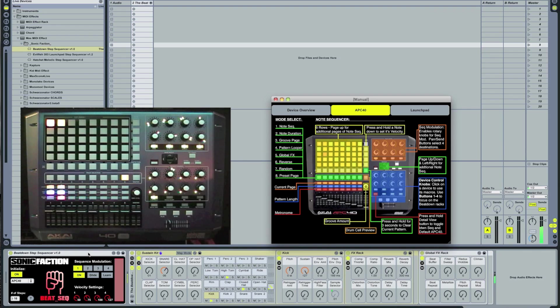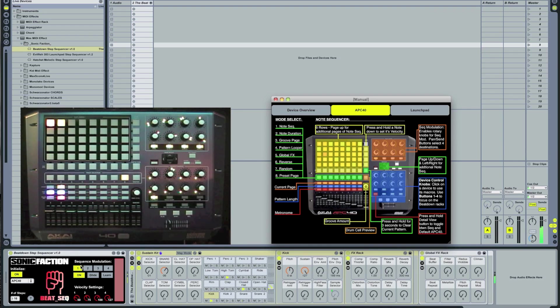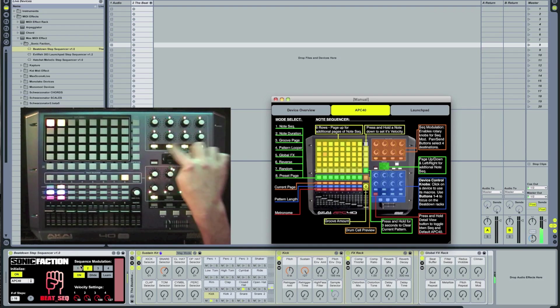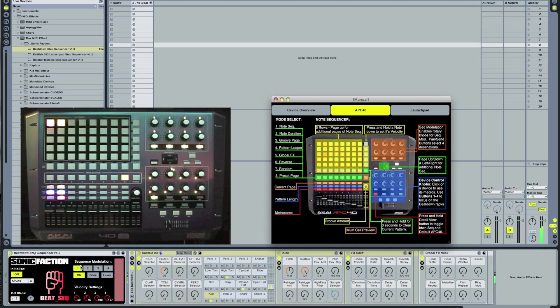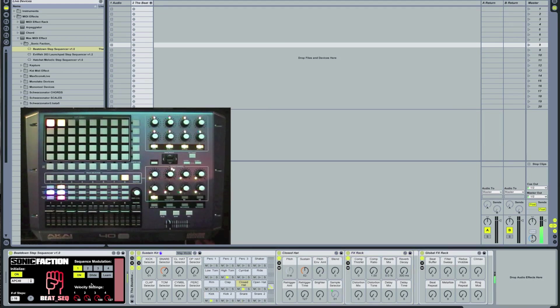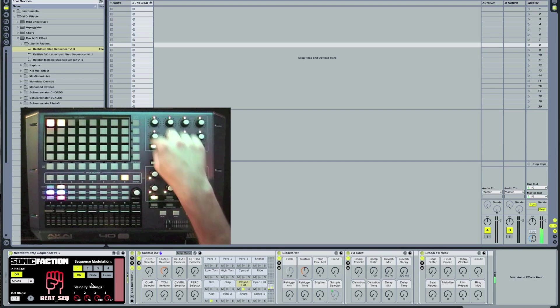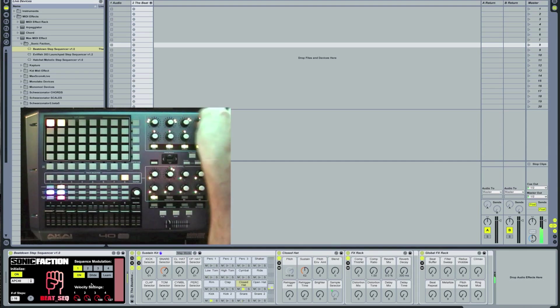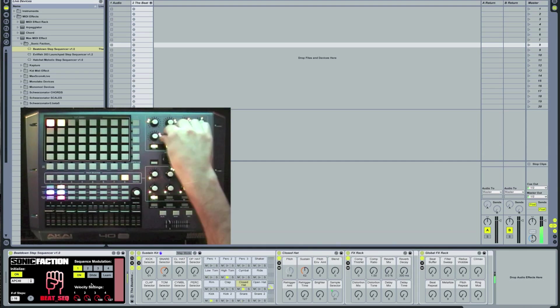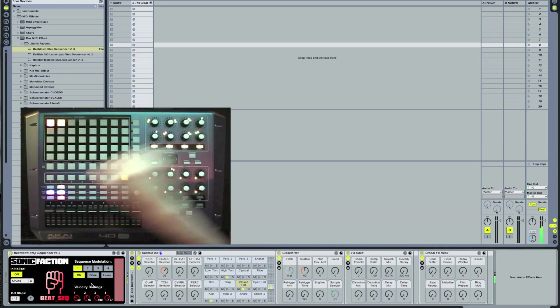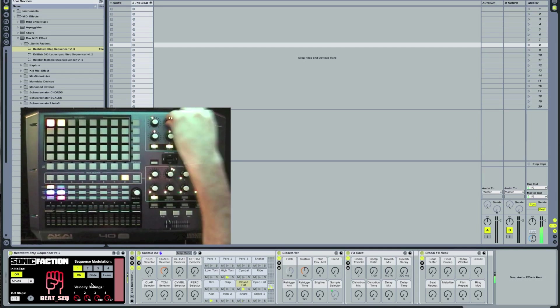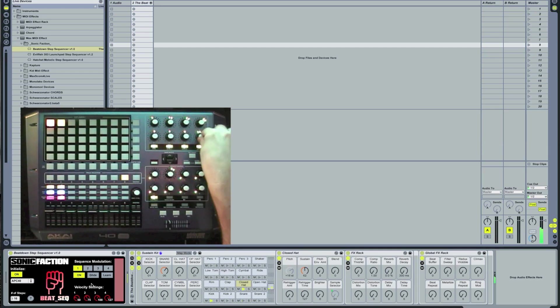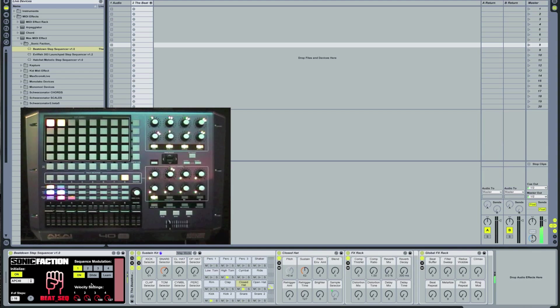Next we're going to show you the sequence modulation section. You can use these knobs to target up to 4 separate parameters at a time. Each of the knobs displays one of the 4 sequence modulations you can have running at a time. Select number 1, hit learn. Now select the hi-hat and choose one of the parameters. Let's do pitch. Now we can go back to the knobs and begin tweaking out on the sound. The red slider on the GUI also determines the range of the sequence modulation.